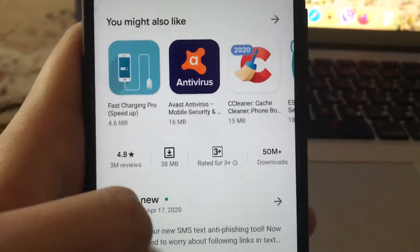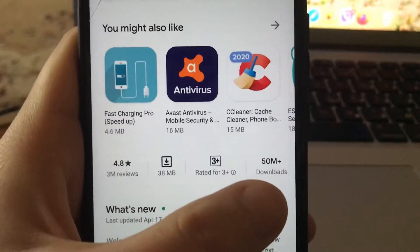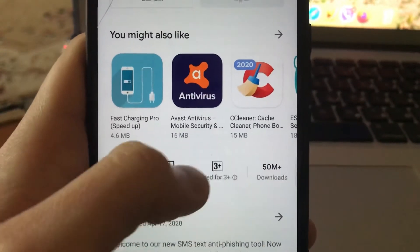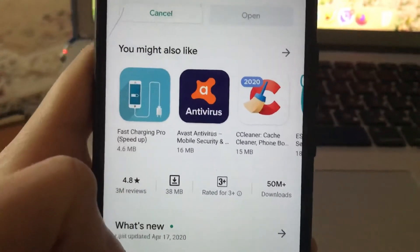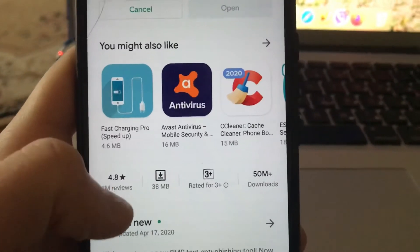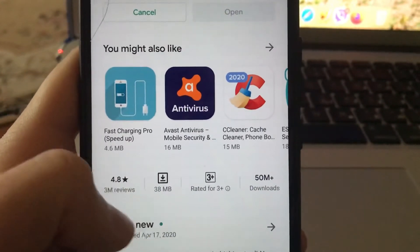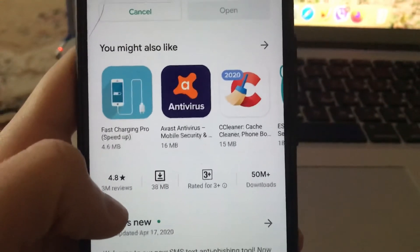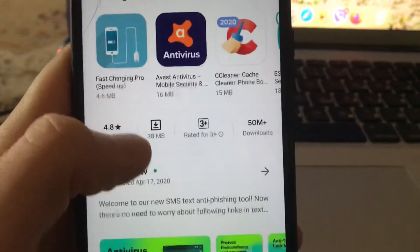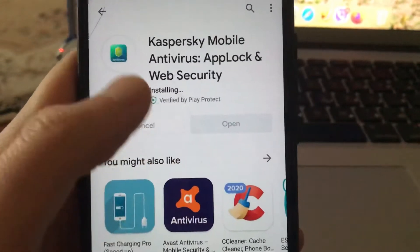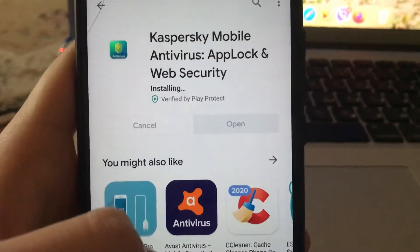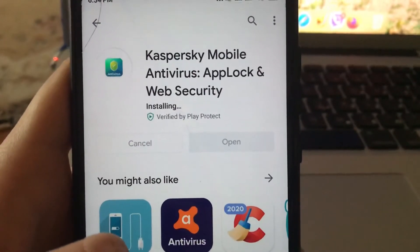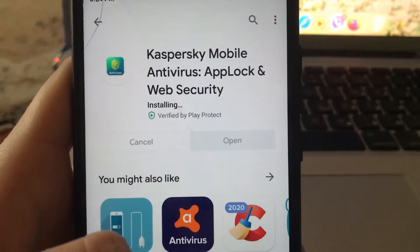You can also see that it has about 50 million downloads, which is really a big number. And here you can see the number of reviews — 3 million reviews. It's really nice. So let's try it — I think it will be a good application for our Android device.